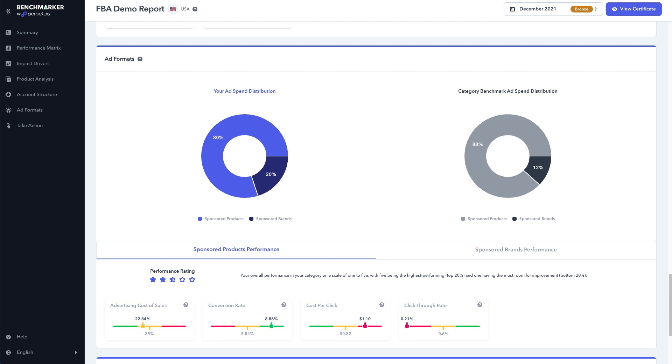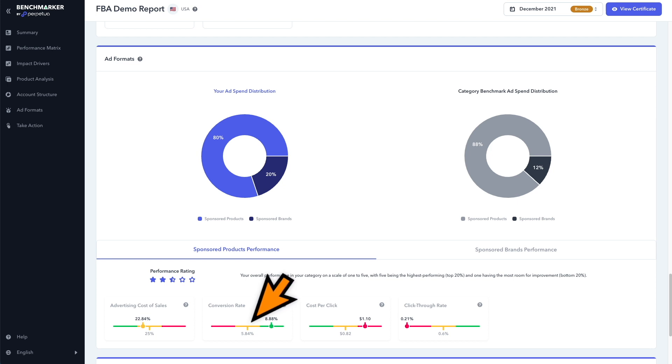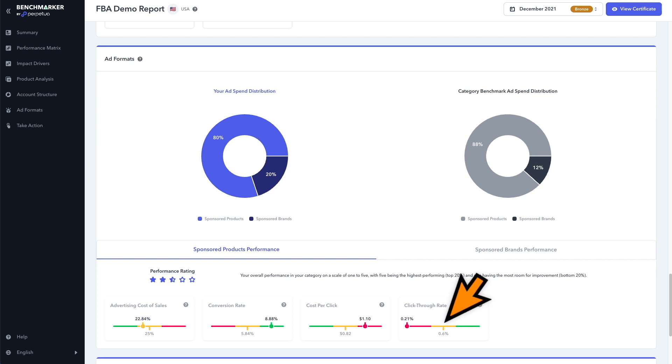For example, we can see with our sponsored ad performance, the ACOS is on par at 22%, where the average is at 25%. The conversion rate is 8.88%, with the average being 5.84%, which is good. Cost per click is at $1.10, with an average of 82 cents, so we're overpaying here. And the click-through rate is 0.21%, with an average of 0.6%. So we're managing only a third of what our competitors are converting. There's a lot of room for improvement here.